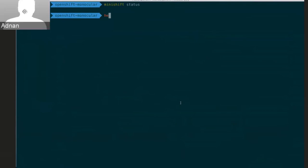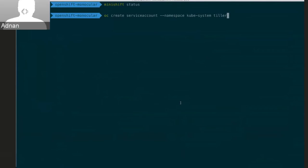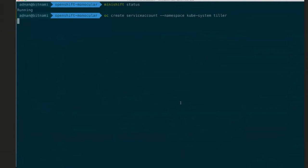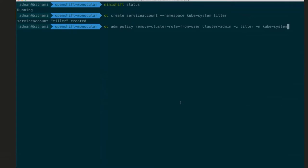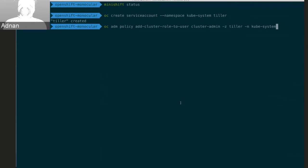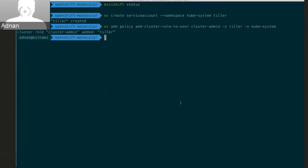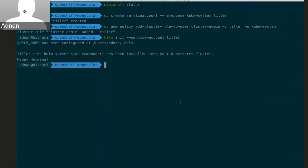And so now if I run Helm, so the first thing I need to do is create a service account. So I'm creating a service account in the kubesystem namespace and calling it Tiller. And then I'm going to go and give this cluster admin access. So I'm just adding the cluster role cluster admin to the service account Tiller here.